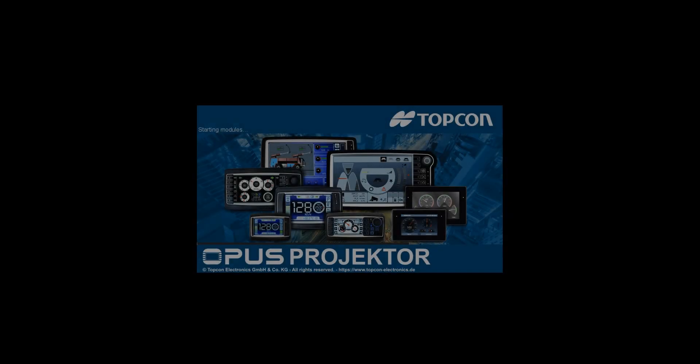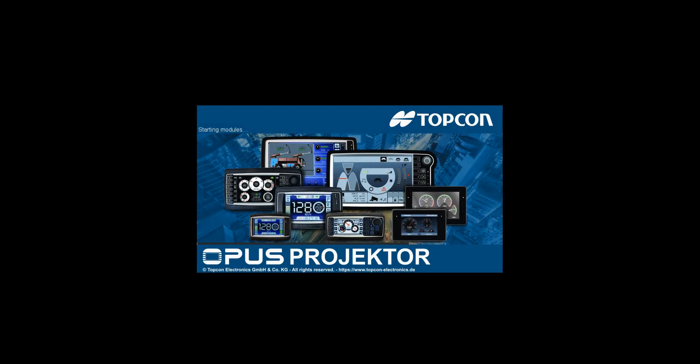Welcome to the Opus Projector Tool Training. In this video, I want to give you a tour of our new release, the Opus Projector 2021.4.